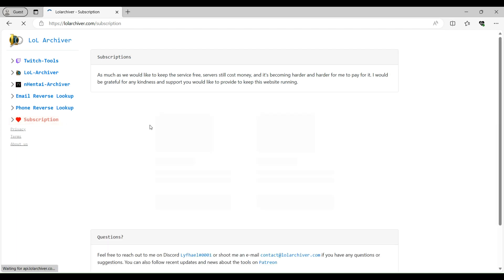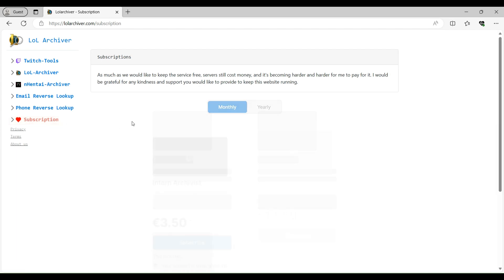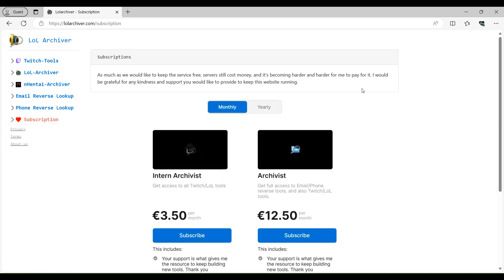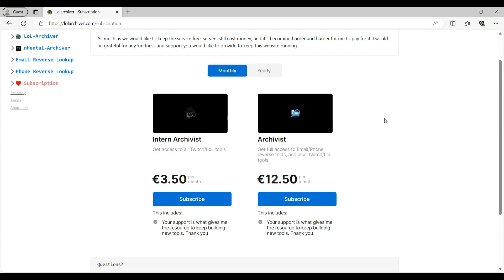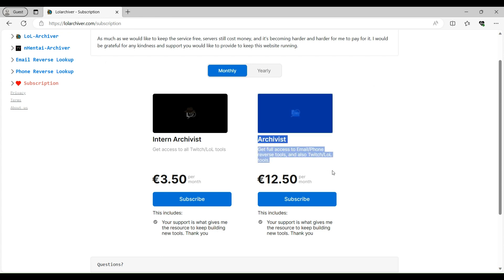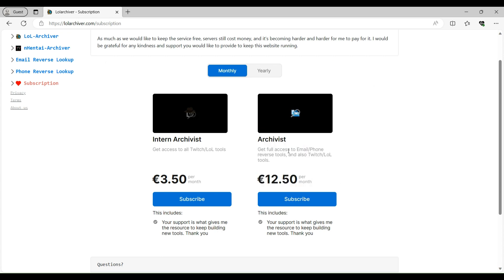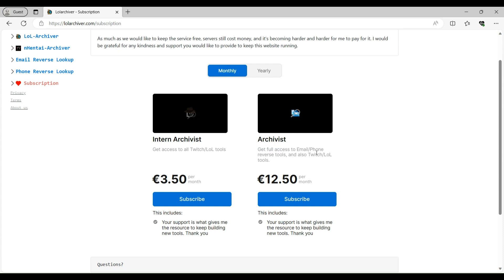So here you need to purchase a subscription of this tool basically. It's not free, but I believe that it's better in terms of costs. Like this particular subscription you need to purchase archives where you will get full access to email and phone reverse lookups. And also they have a few other modules like Twitch and LoL tools.